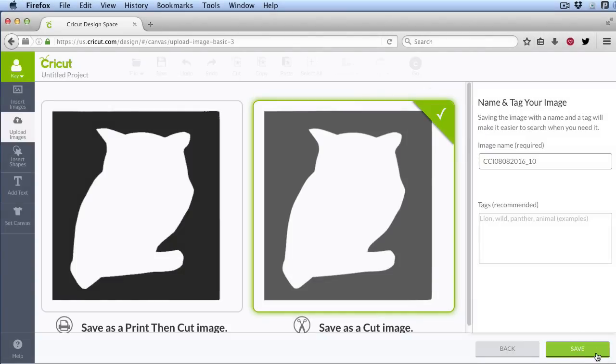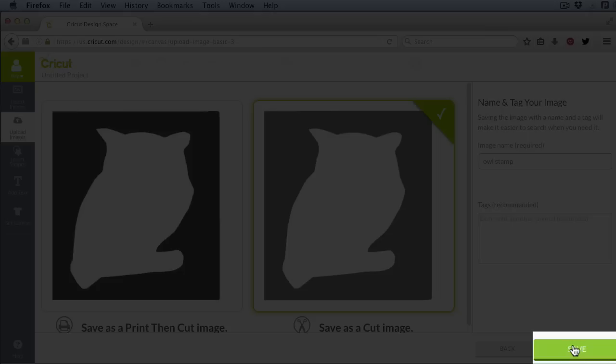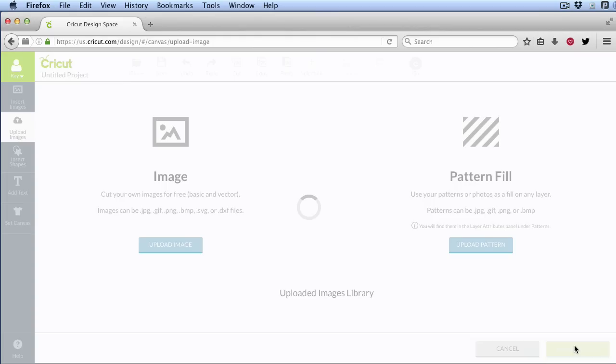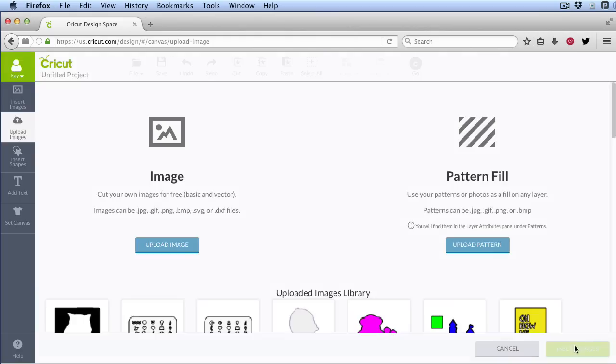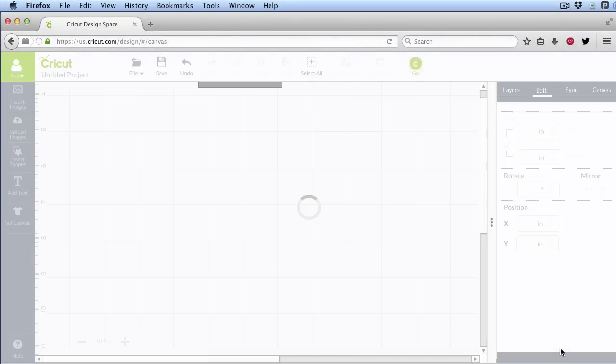I'm going to save as a cut image. Give it a name. Owl stamp. And then Save. And now I'm going to bring that into my document.